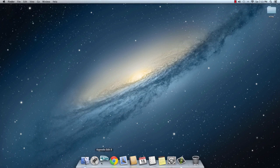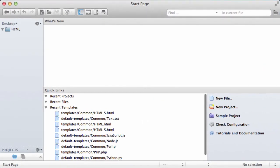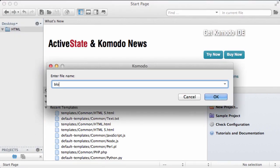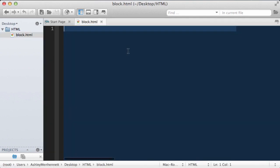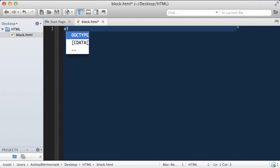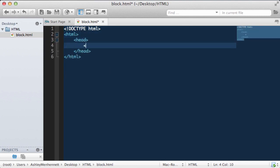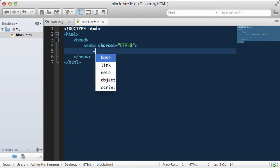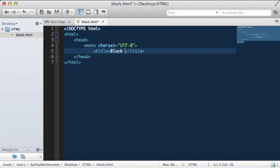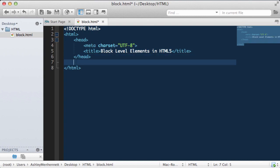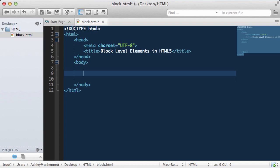So let's take a look at this in some code. Create a new HTML file — the title is block.html. Double click on it to open it in our text editor and type out our HTML5 document structure. Our meta tag for the char set, our character encoding UTF-8, our title — we're going to give this a title of 'block level in HTML5'. Make sure this is properly indented; the title tag should be in line with our meta tag as they are both inside the head section. And then our body. So now we have our HTML5 document structure.